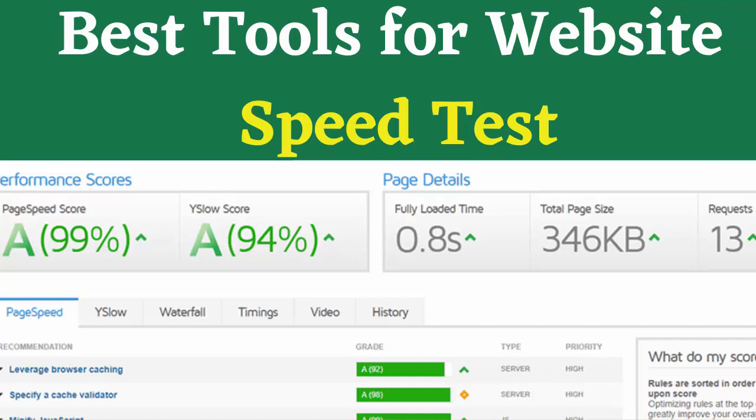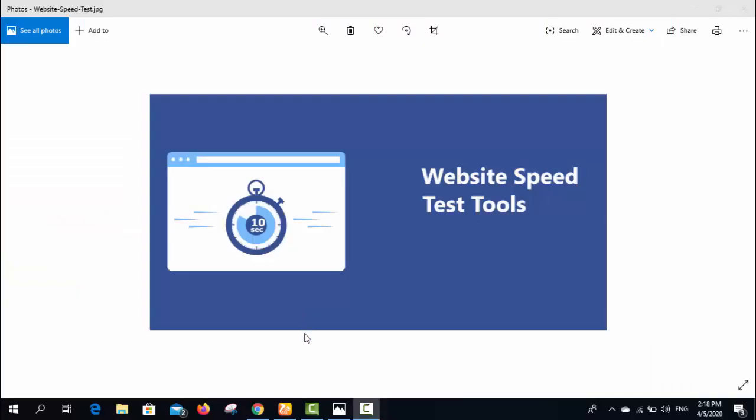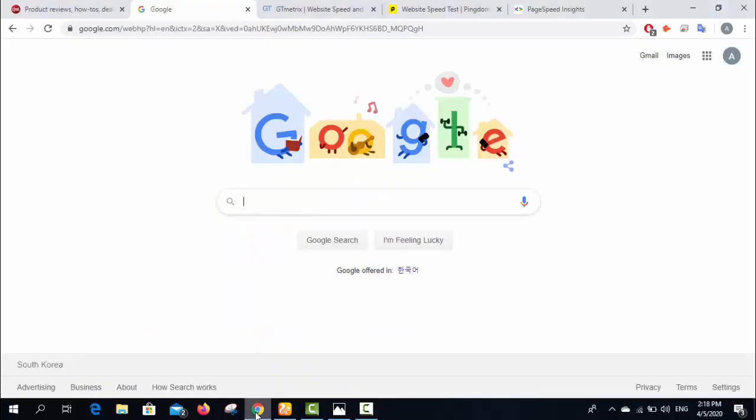Hi guys, welcome to my channel. In this video I'll let you know how you can check a website speed. These tools are totally free. Website speed is the most important factor in the ranking of websites, so you need to check your website speed from time to time.